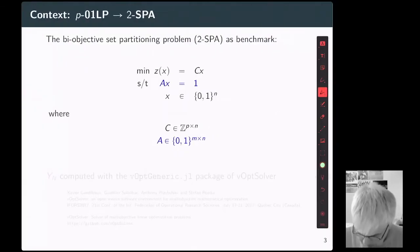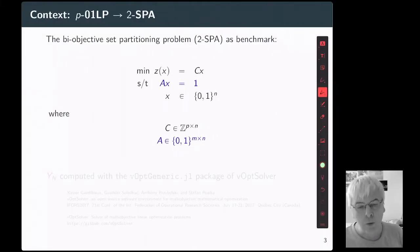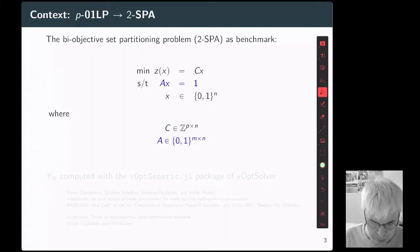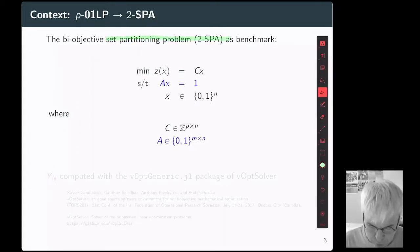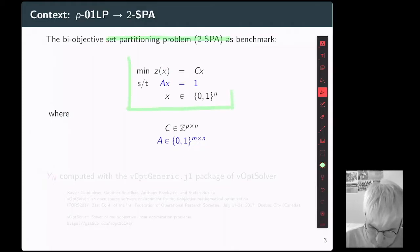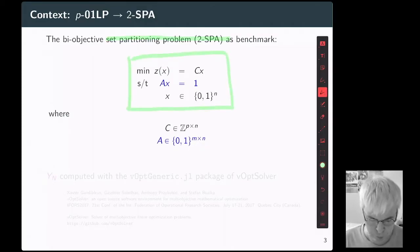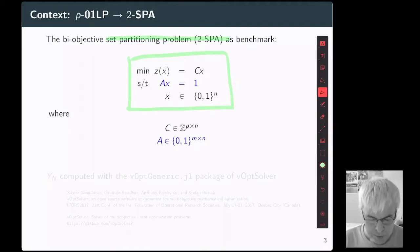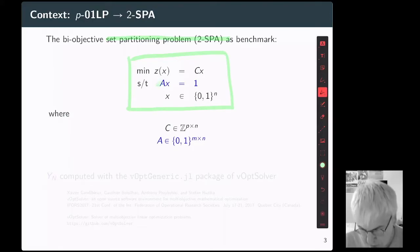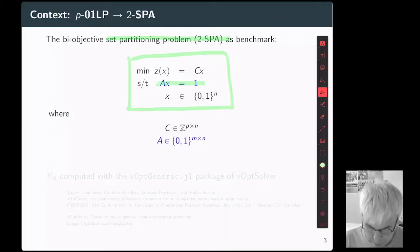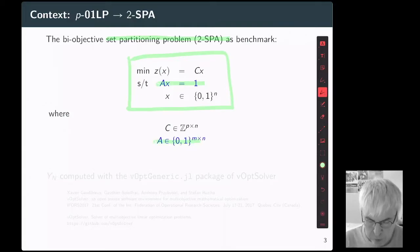Just to remind: this is what we call the supported solution and here the non-supported solutions. For our numerical experiments, we are using the set partitioning problem as benchmark. The set partitioning problem belongs to the class of binary linear optimization problems with multiple objectives, except that the matrix is particular. This is a combinatorial problem — all the coefficients are binary and the right-hand side is equal to one.